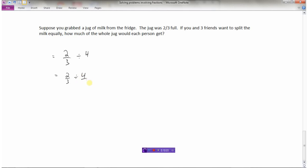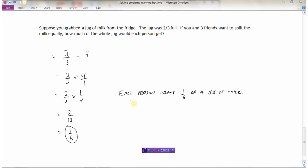So this word problem is set up as two-thirds divided by four. Four is like four over one. This is a dividing question, so we change it to a multiplying question by taking the reciprocal of the second fraction. Now multiply the numerators: two times one is two. Multiply the denominators: three times four is twelve. Reduce the fraction by dividing by two, and we get one-sixth. Each person would drink one-sixth of a full jug of milk.